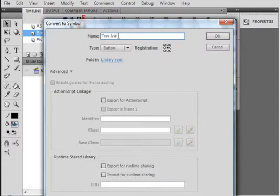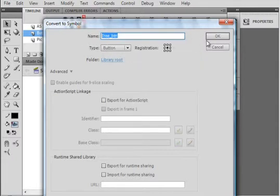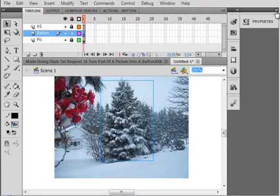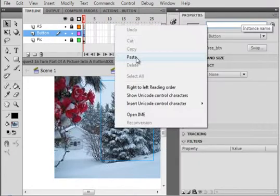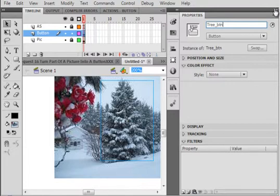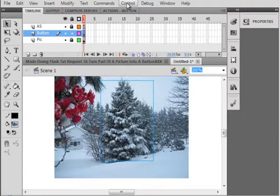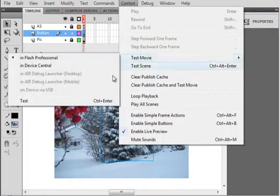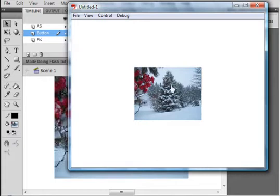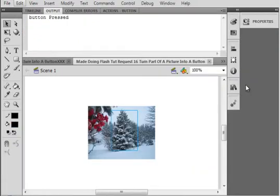Copy that. Open the properties panel, paste it. Now when we test it out, test movie, test. You can see that my tree, and it will be exactly the shape you cut, is my button.